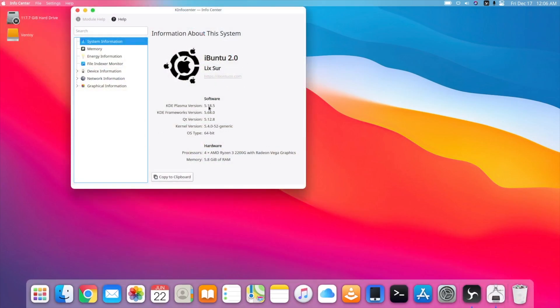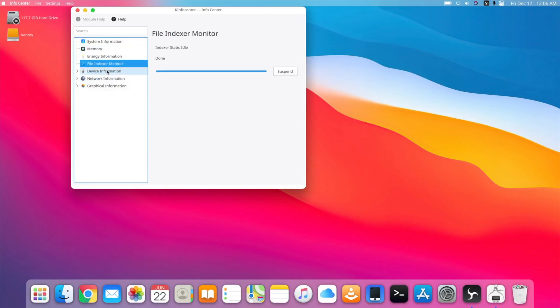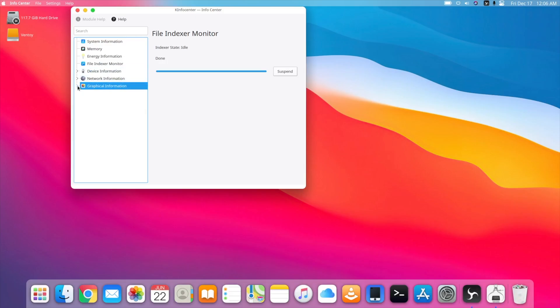You can see it's iBuntu 2.0 Lixar. You can see the KDE Plasma version, the Framework versions running it onto my Ryzen, and then we got this other stuff. You can see this looks clearly different than macOS.